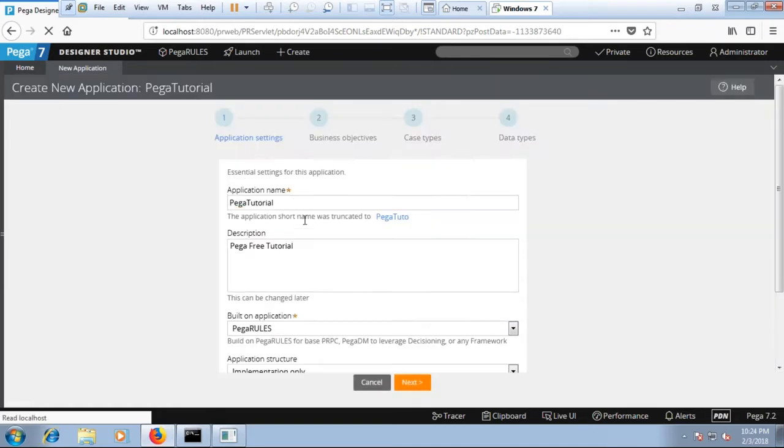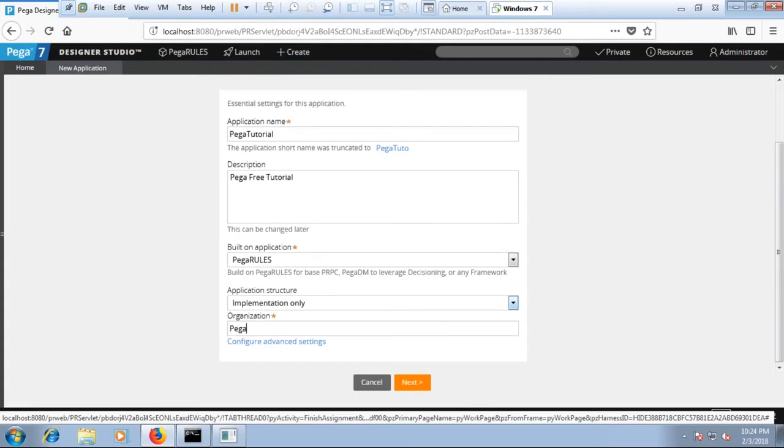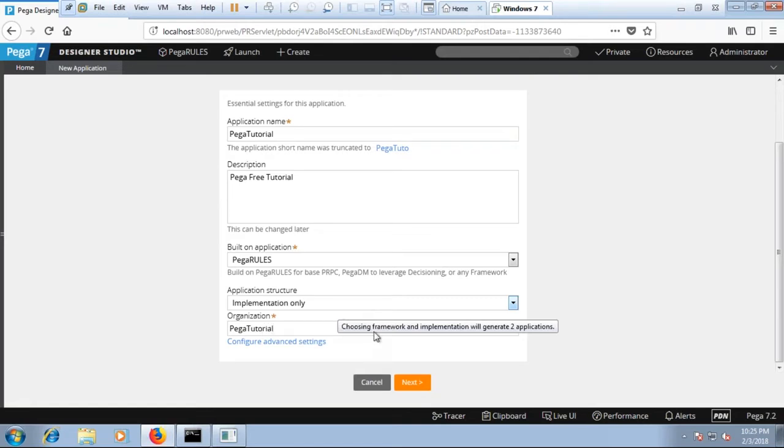That brings up to the next screen. Over here you can define the PEGA tutorial as PEGA tutorial. Click on next.